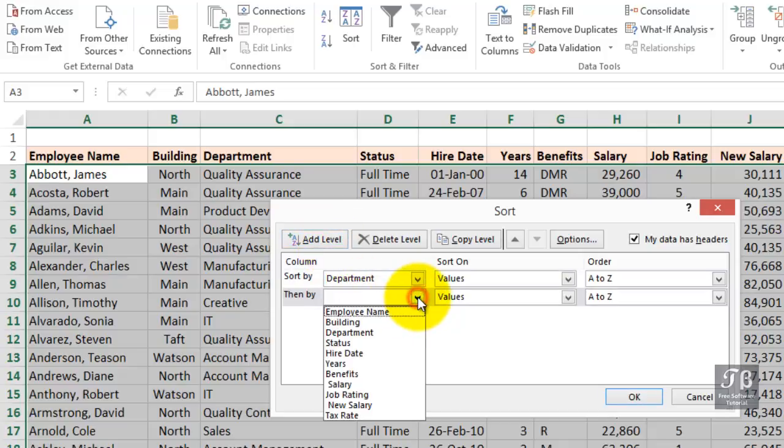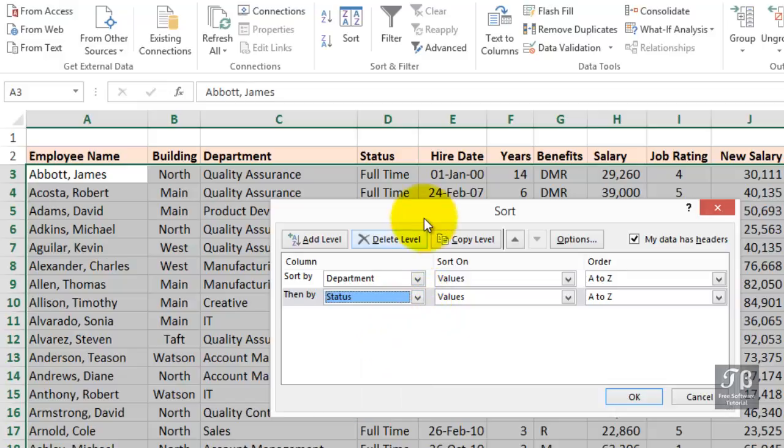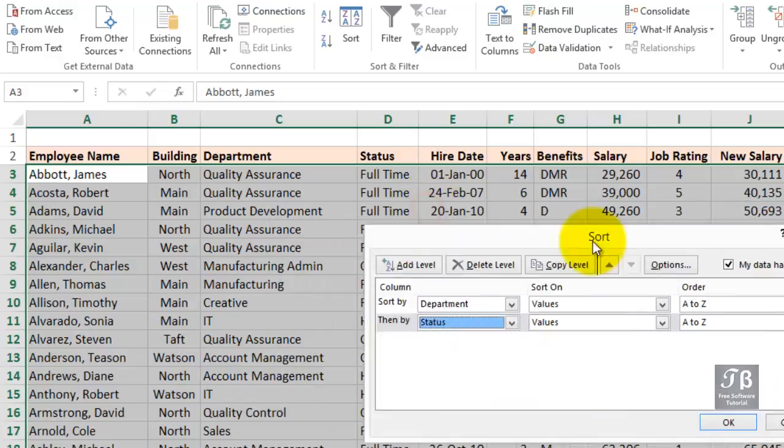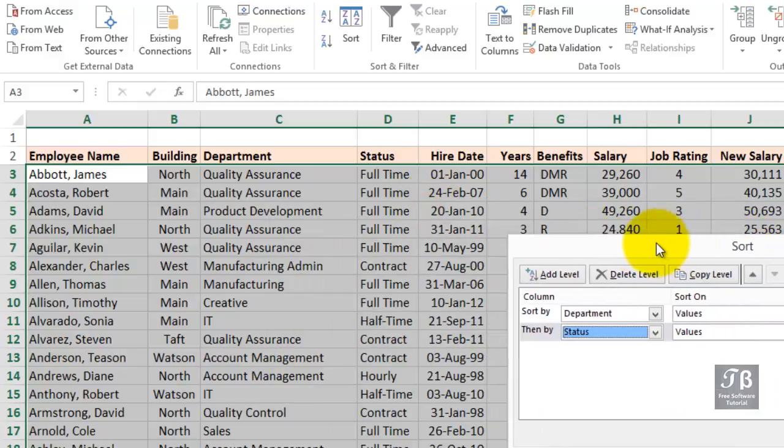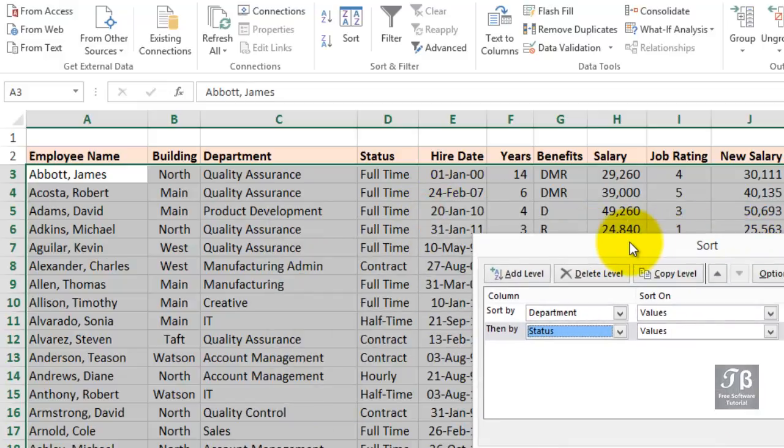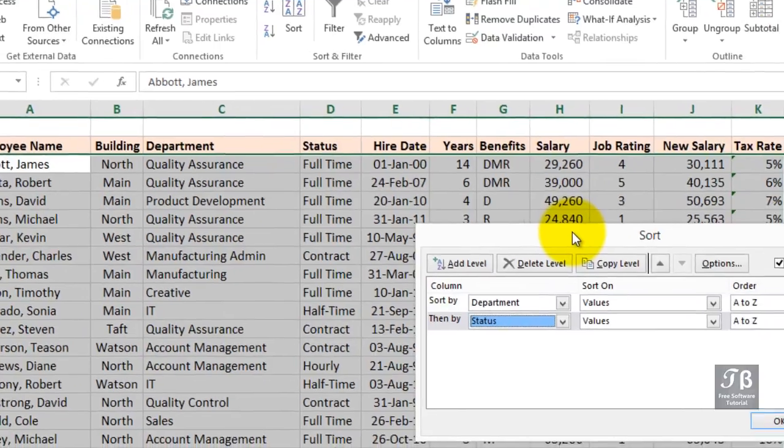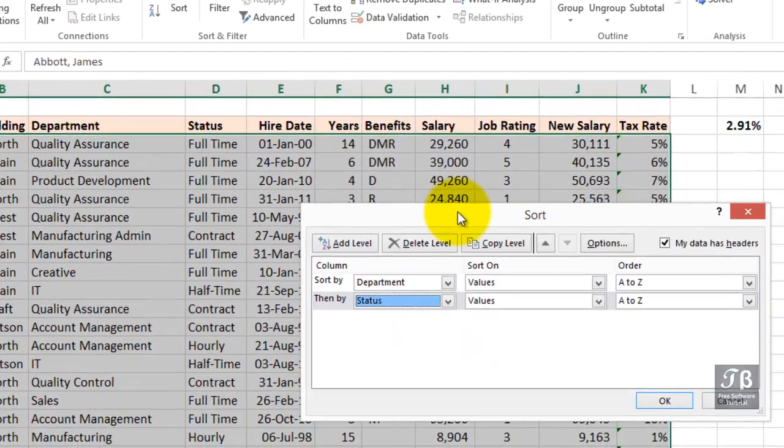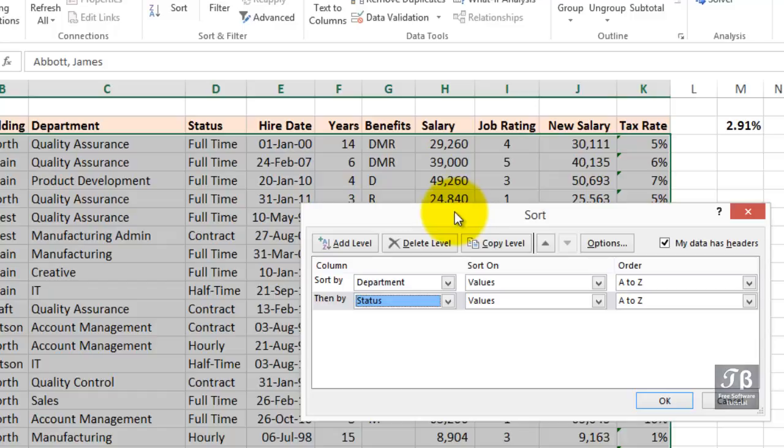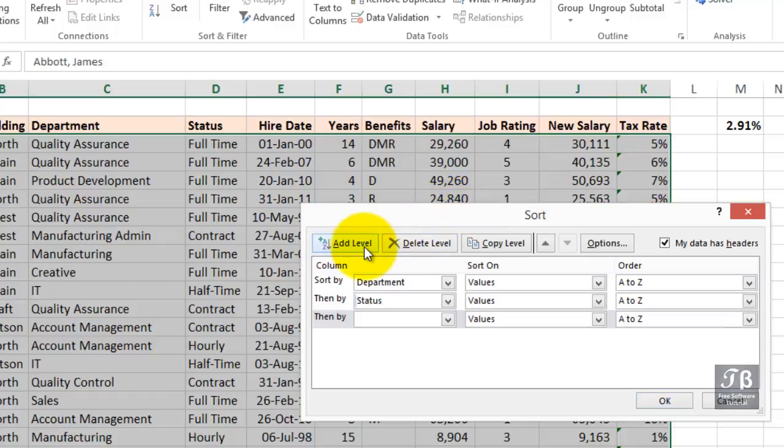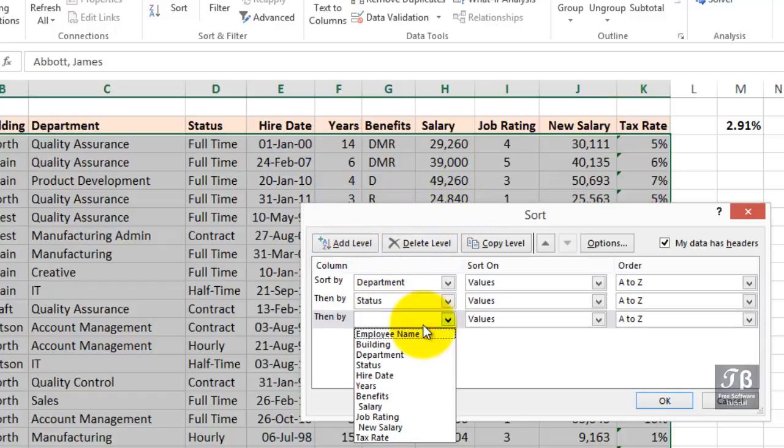Maybe we want to sort by status. One of these departments might have maybe a hundred people in it. We've got a lot of full-time people in that same department. So, we want to be able to find information there, maybe based on another level.